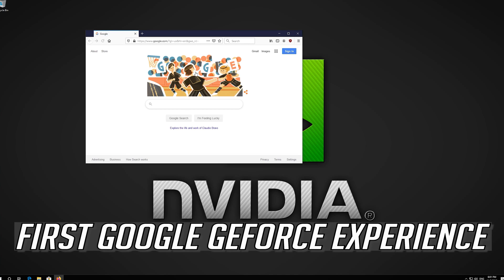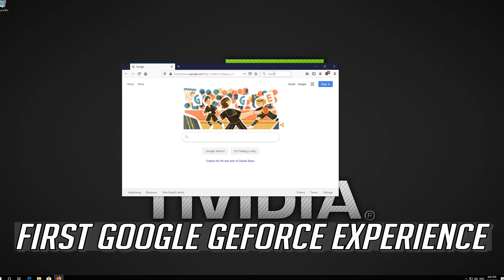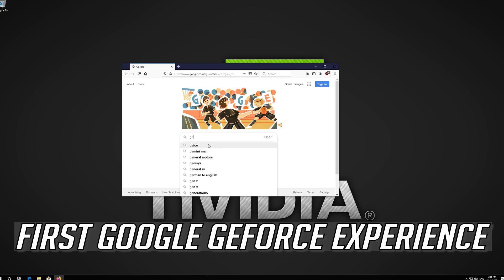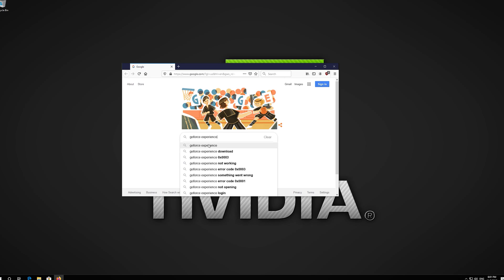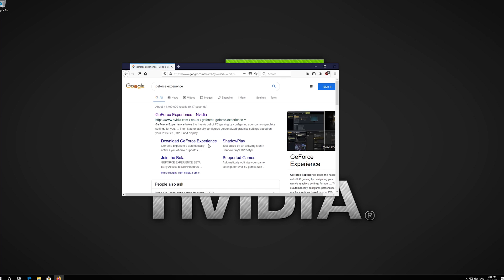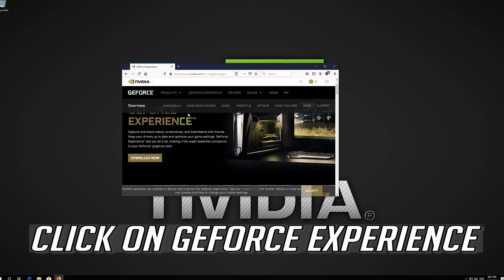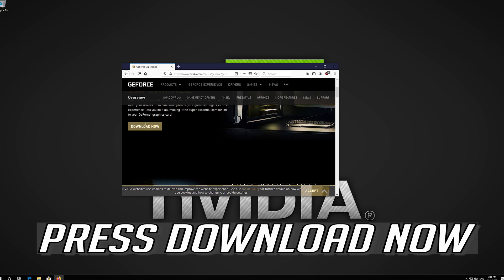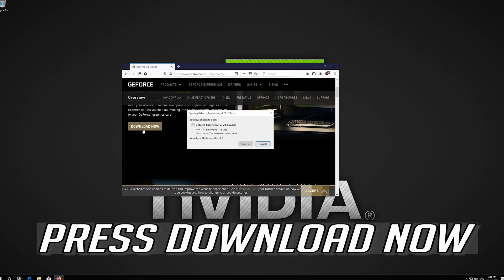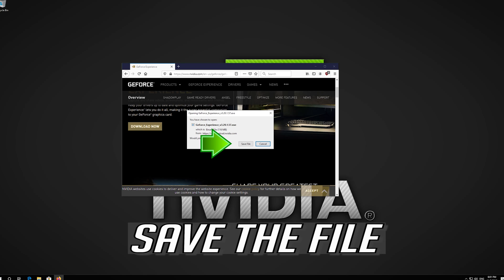First, Google GeForce Experience. Click on GeForce Experience. Press Download Now and save the file.